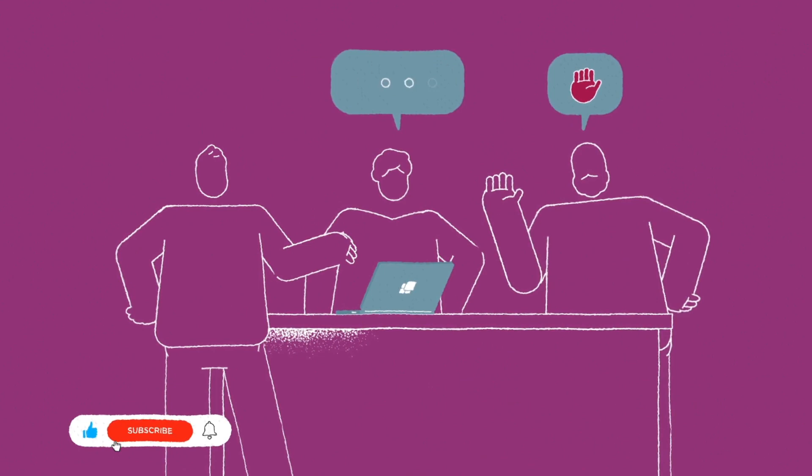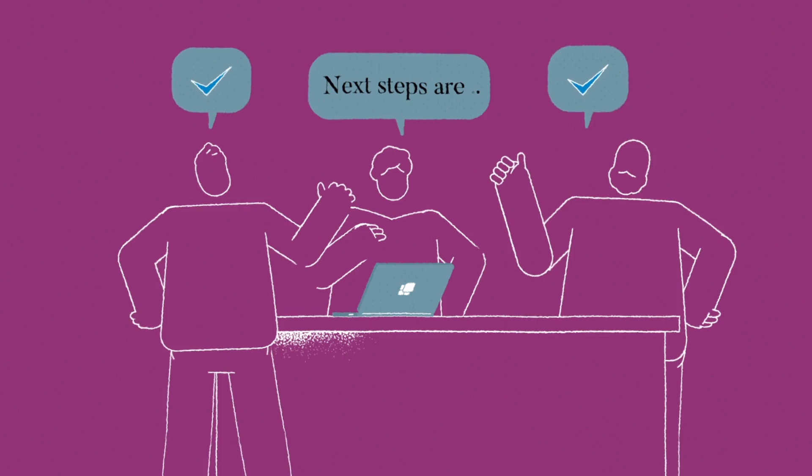Before ending the meeting, clarify what the next steps are. Finally, don't forget to thank everyone for their time and contributions.